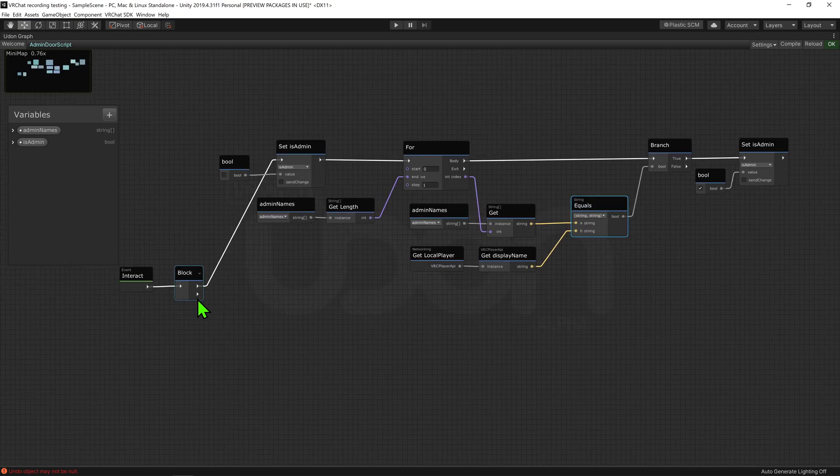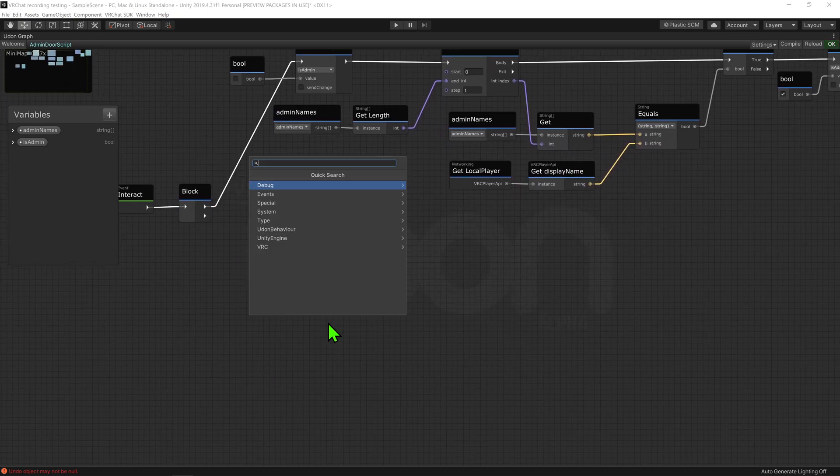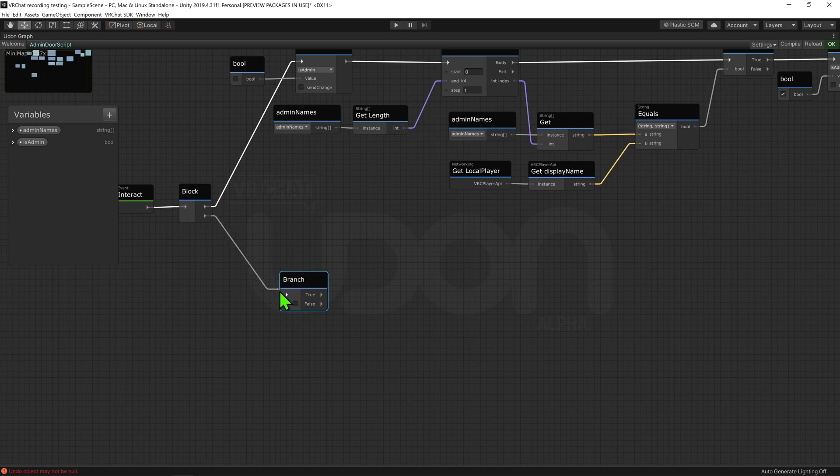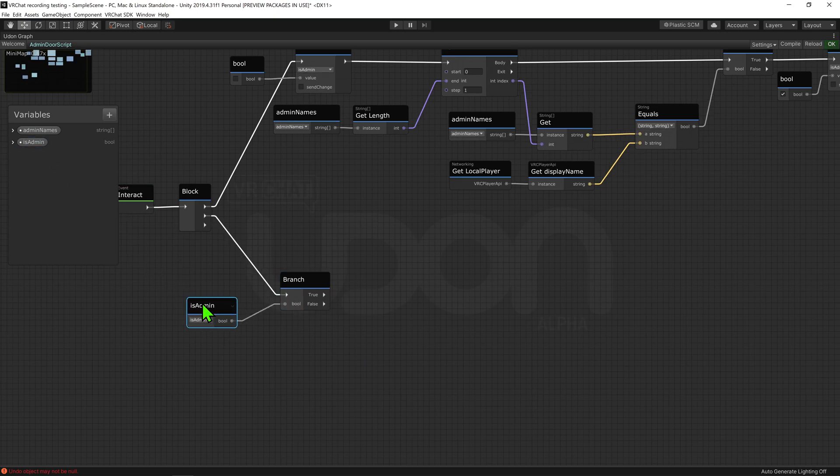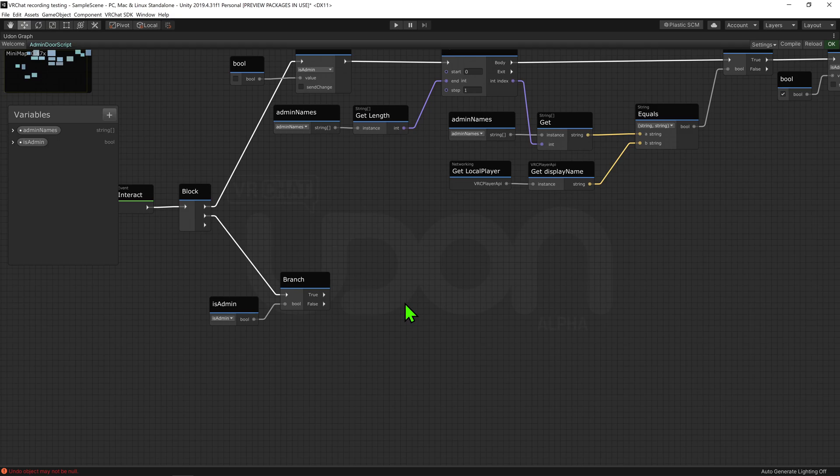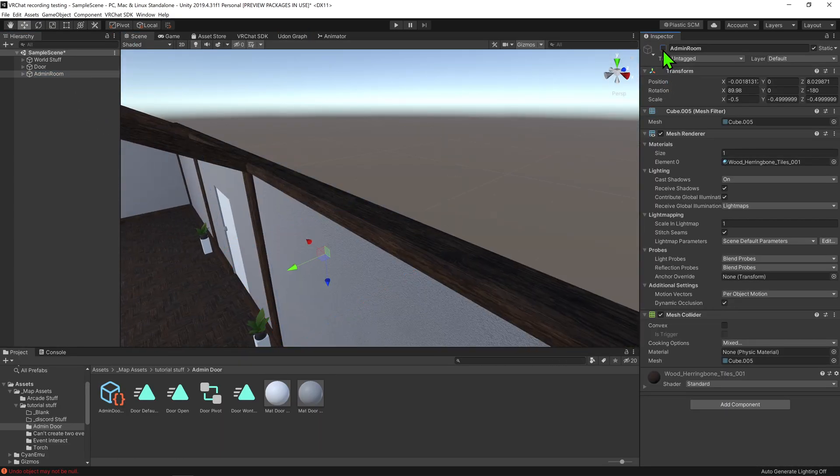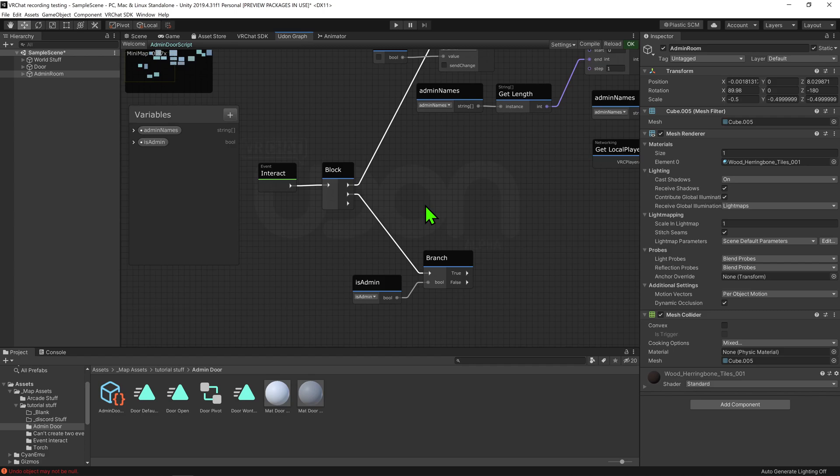From the second arrow, I'm going to plug that into a branch node, and I'm going to plug our isAdmin bool into that branch node. So now I'll play the true arrow if we are admin, and the false if we're not. If we are admin, we want to toggle on our room game object, and play our door open animation.